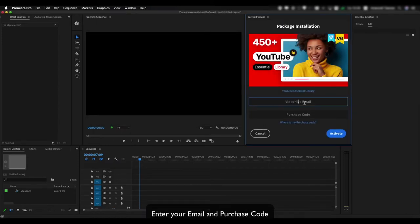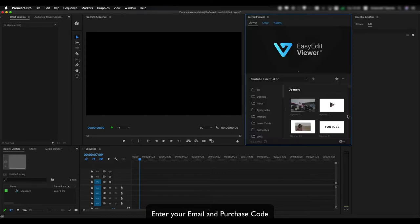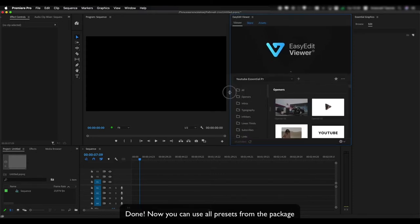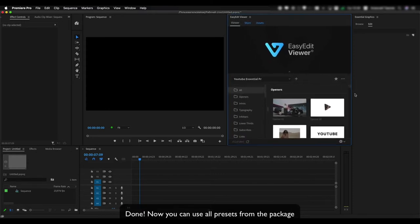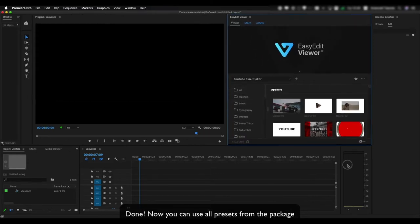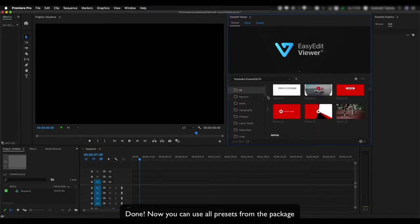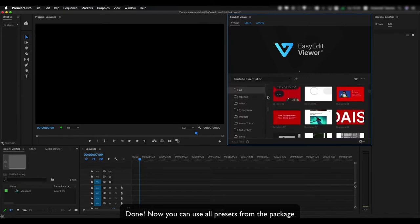Enter your email and purchase code. Done! Now you can use all presets from the package.